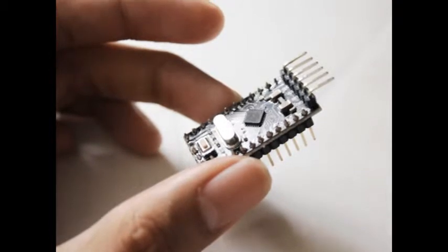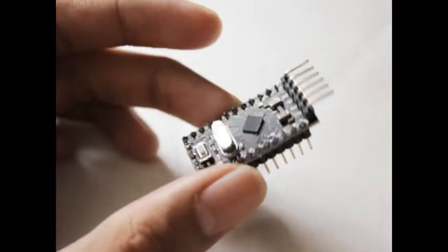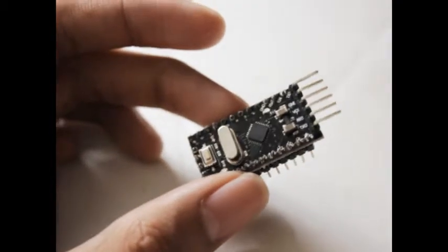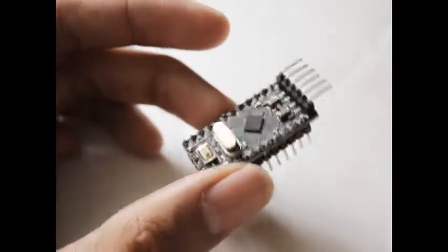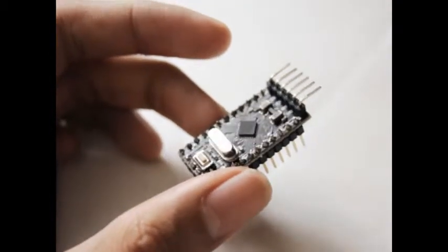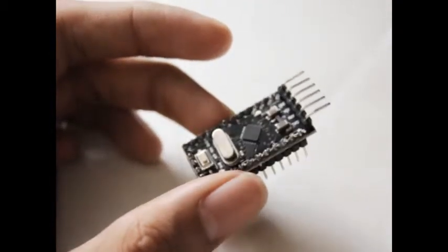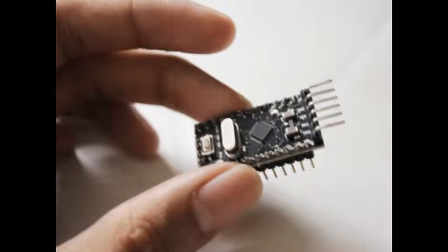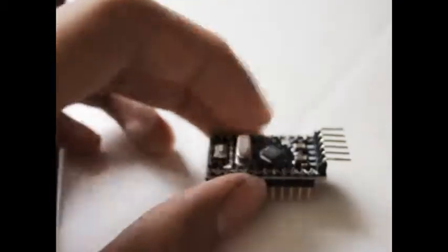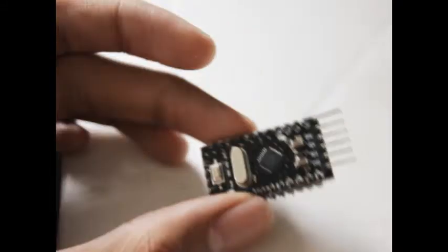It uses the same IC as Arduino Uno, the ATmega328P, or something similar, but it's just a very small package.